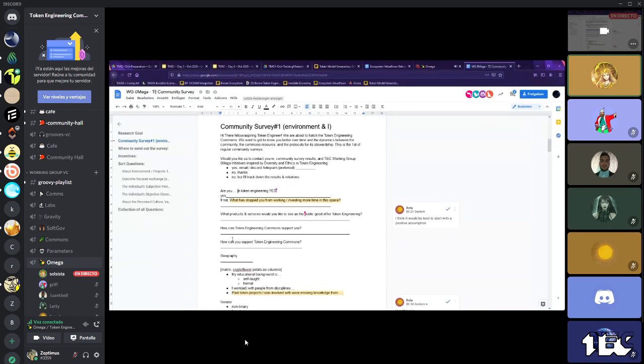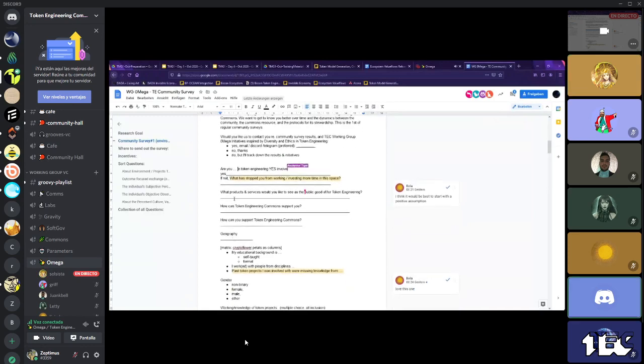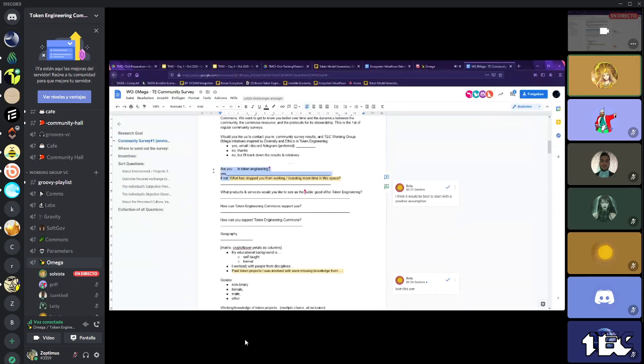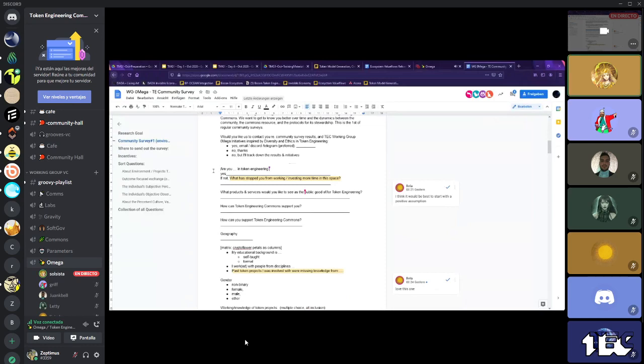How about, are you involved? It has degrees and we ask that question again later. Yes, and then we ask questions. Okay. What has stopped you from working and investing more in the space? Is a concrete question.